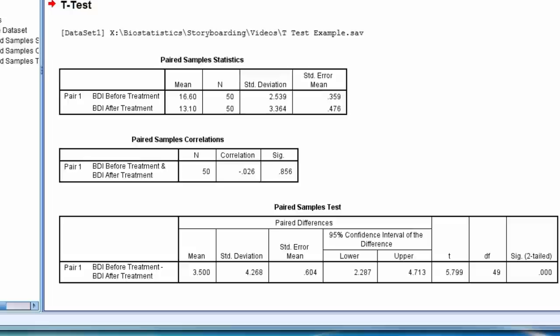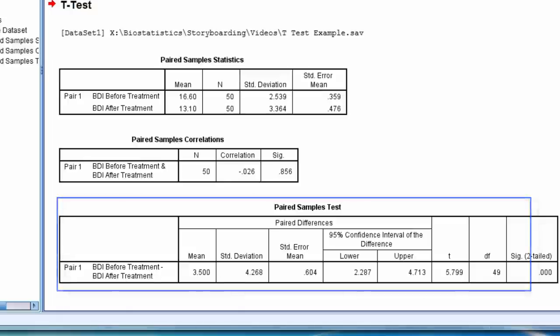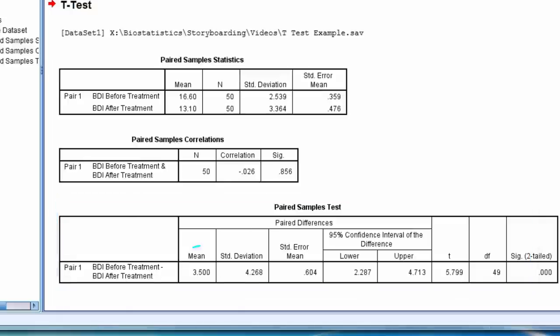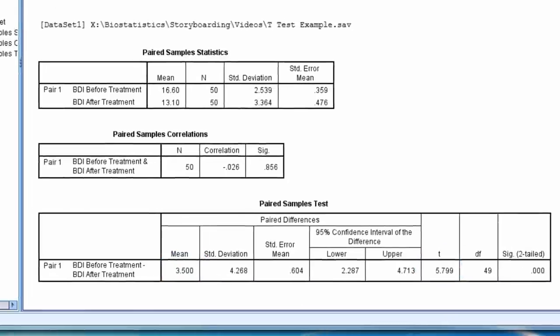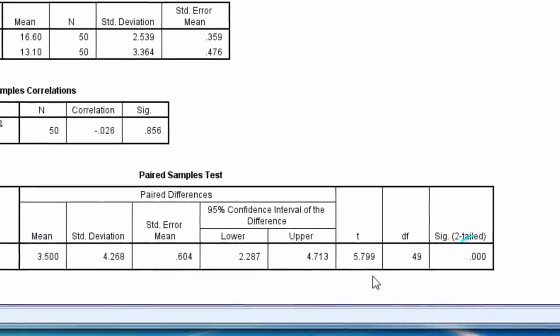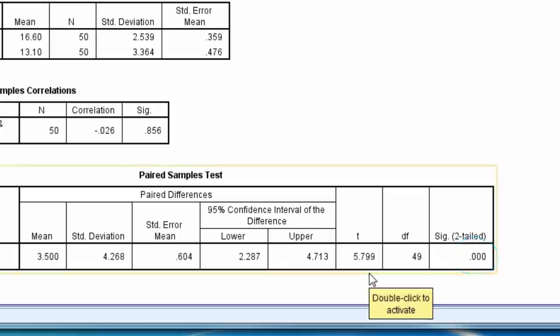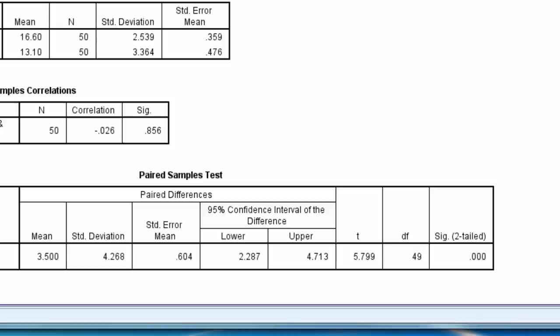The bottom table shows the mean difference between the variables equals 3.50. The test statistic t equals 5.799, and the p-value is less than 0.001, and so we conclude there is a significant difference in the mean BDI score before treatment compared to the mean BDI score after treatment.